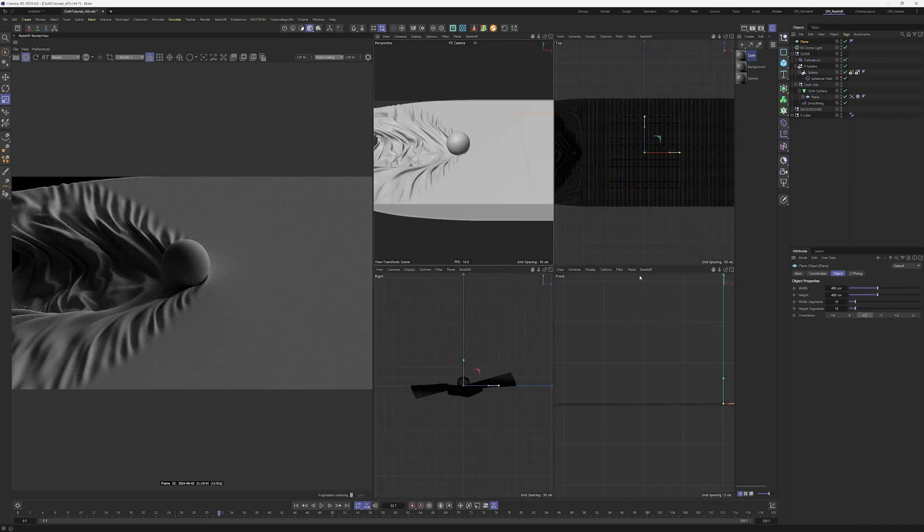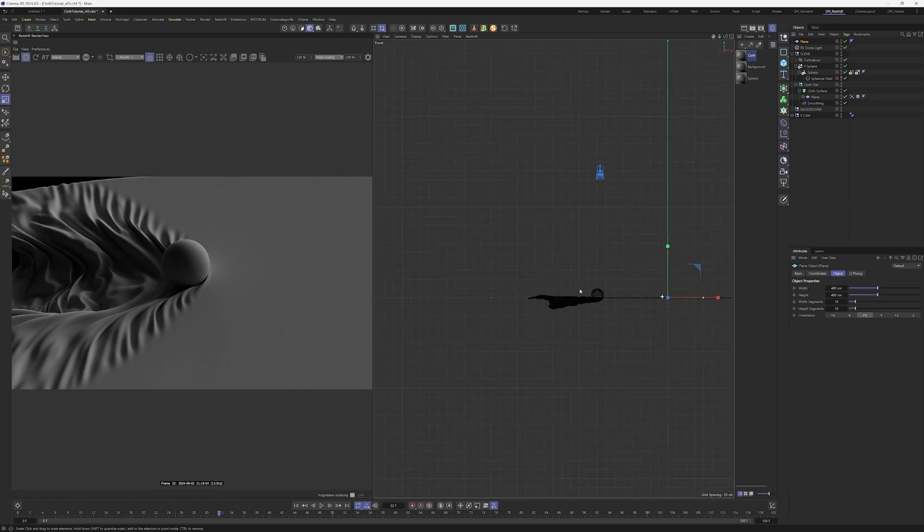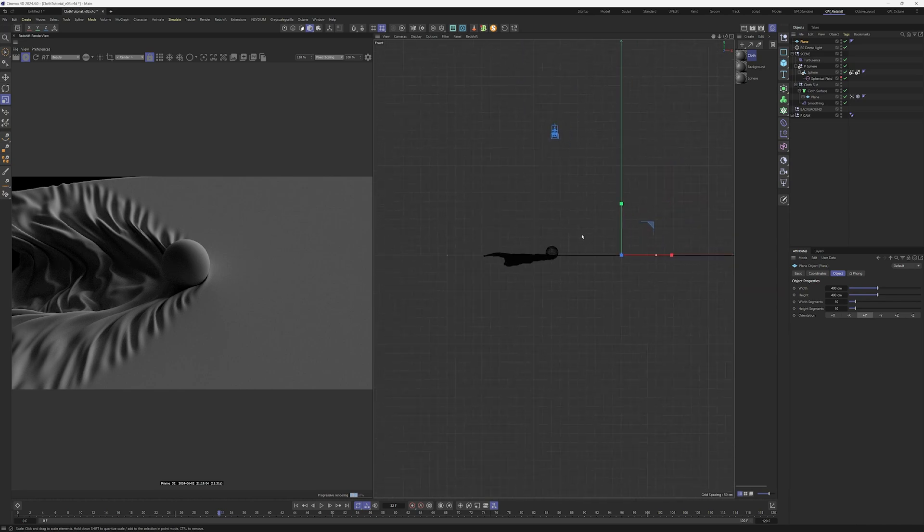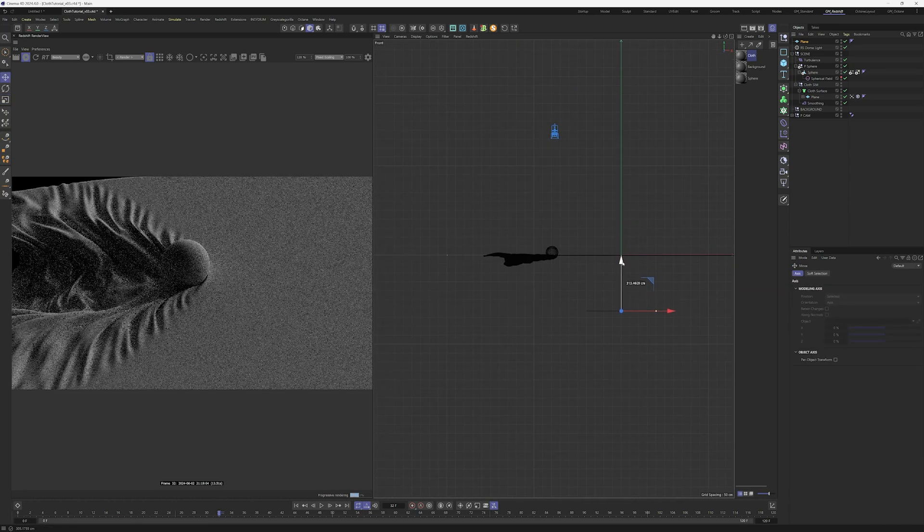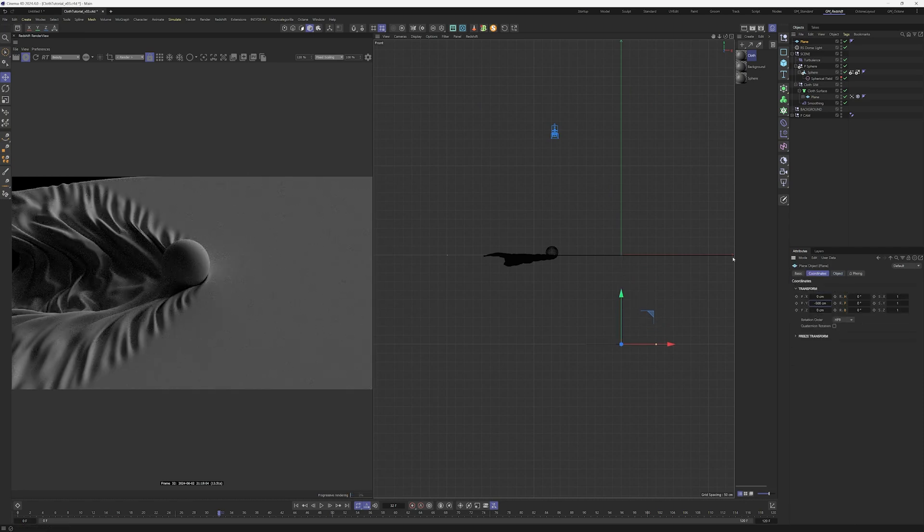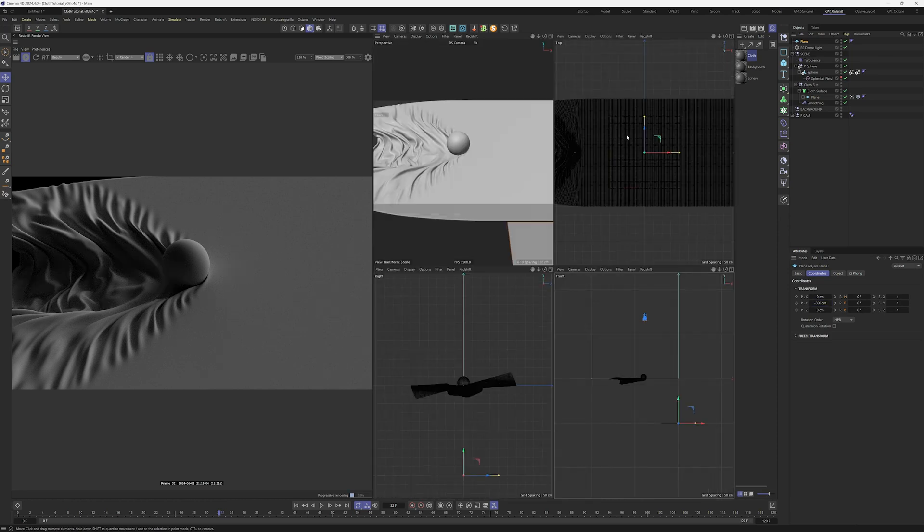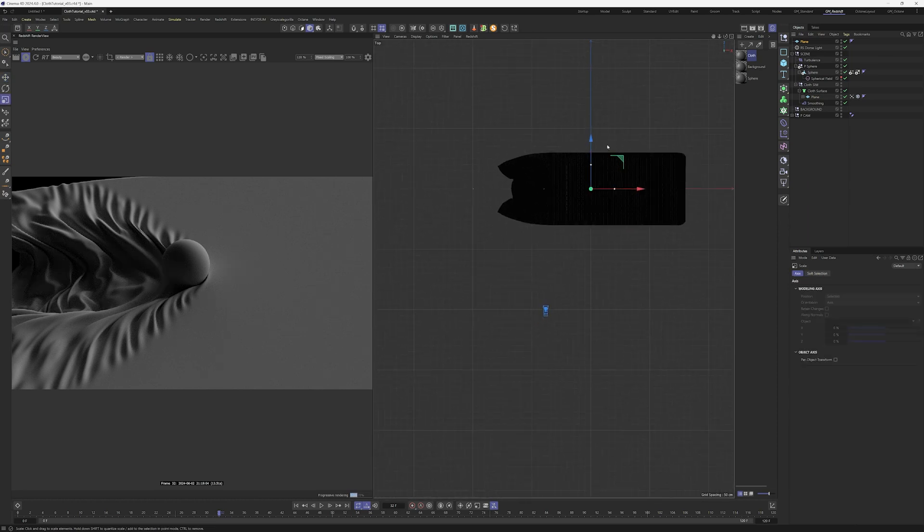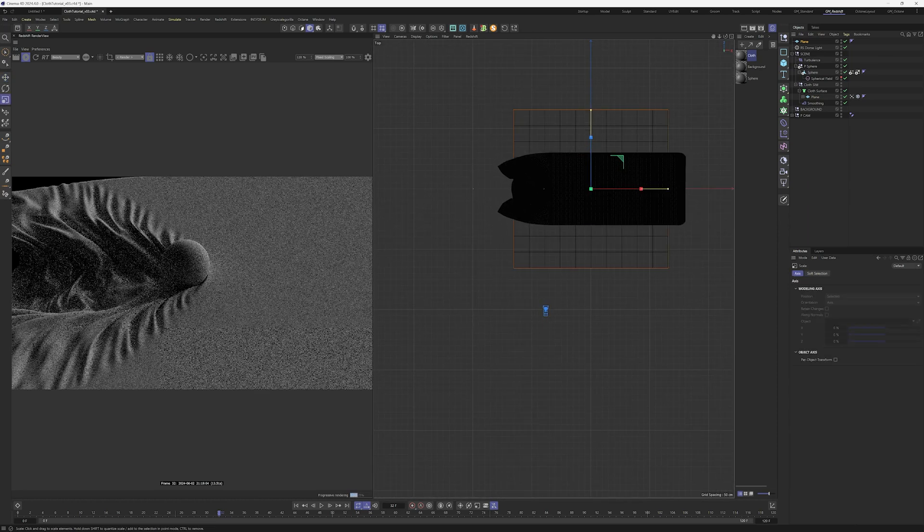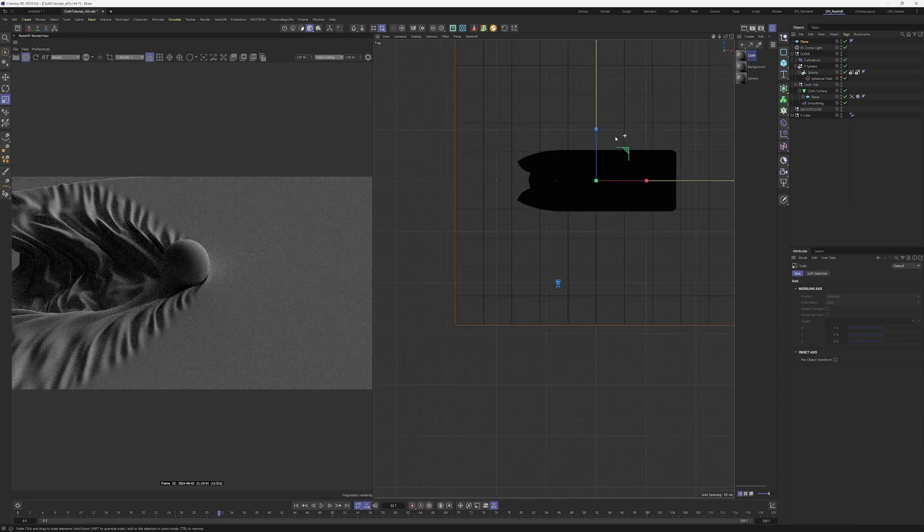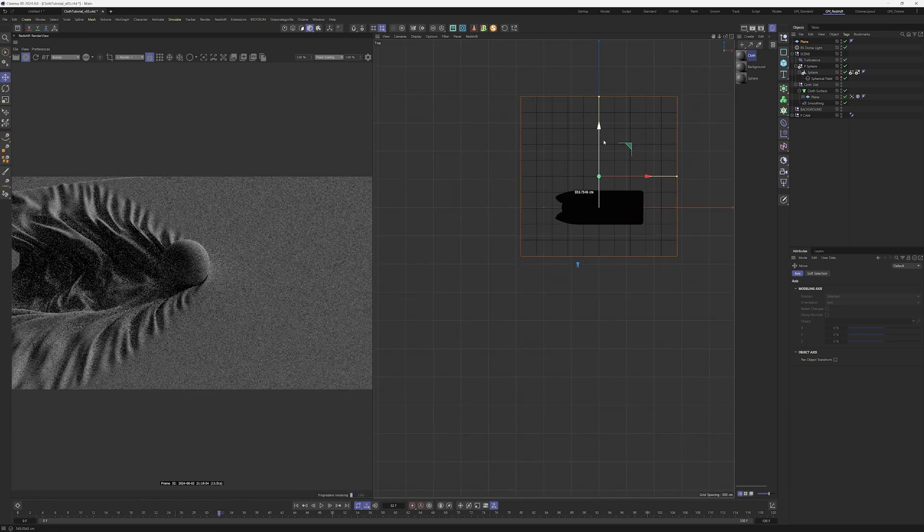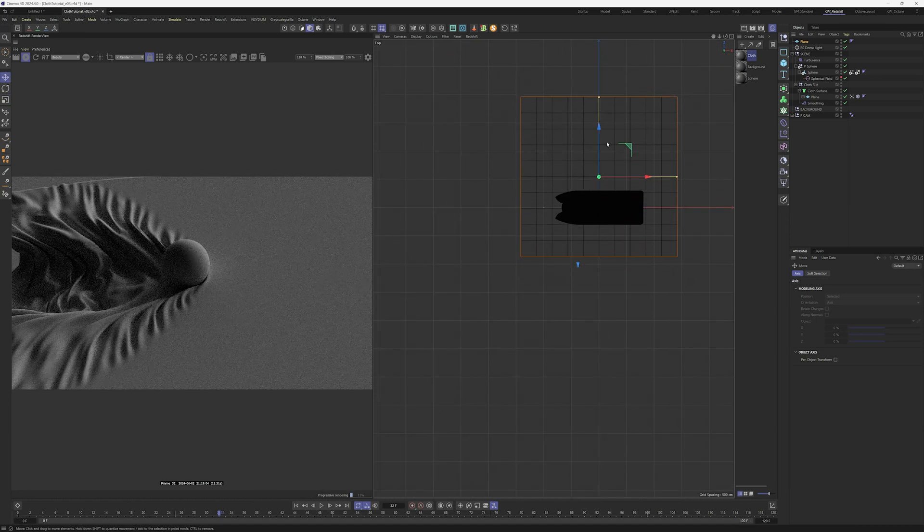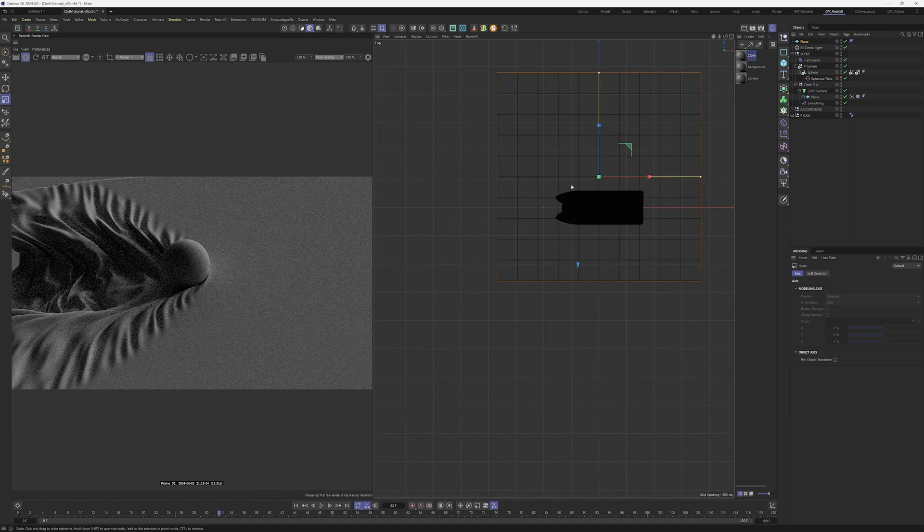And I go into the front view and I'm going to lower that down until approximately minus 500. Middle mouse button, I go in the top view and scale the plane up until it fills the space behind the cloth. I'm looking into the Redshift render view as I move the plane.